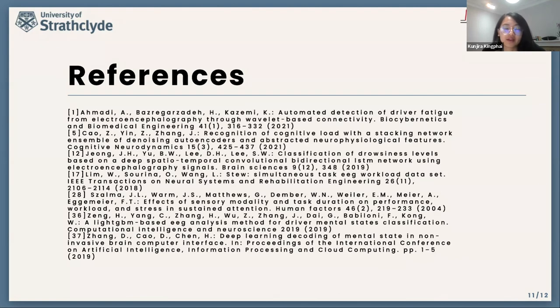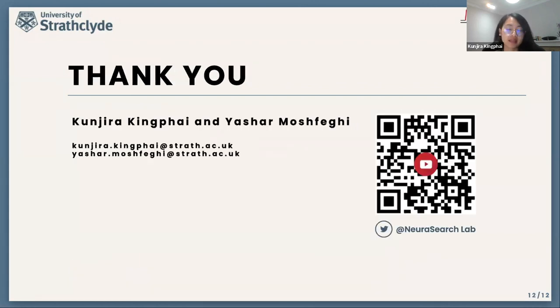Here is the list of references used in our study. Thank you for your attention.